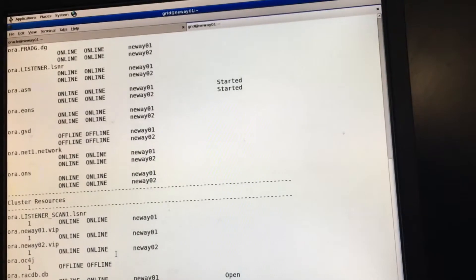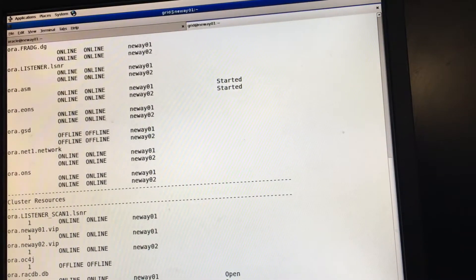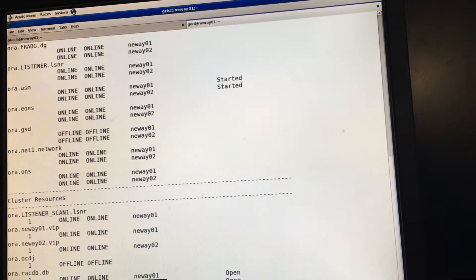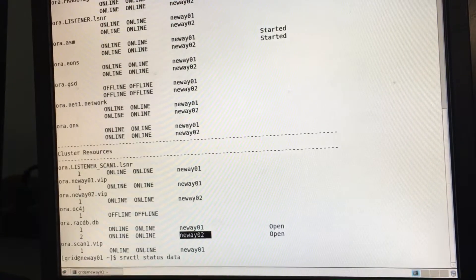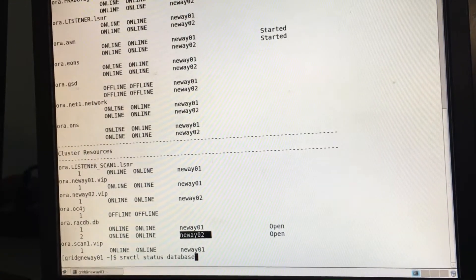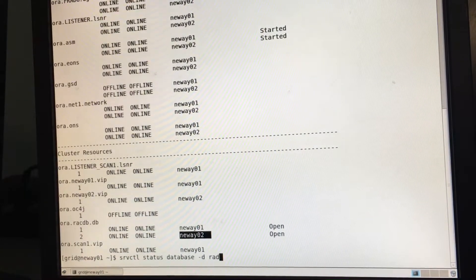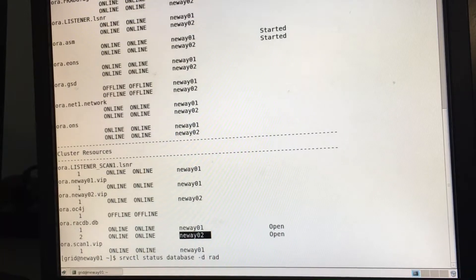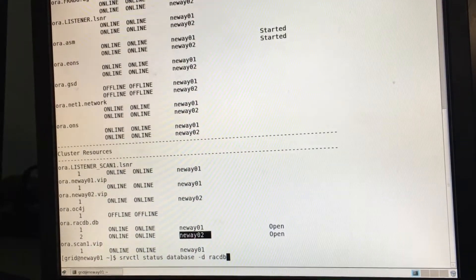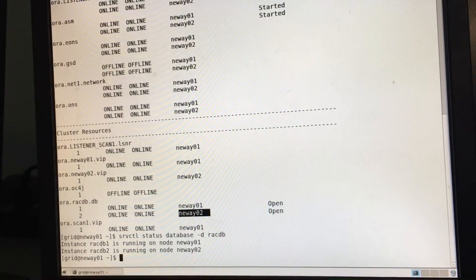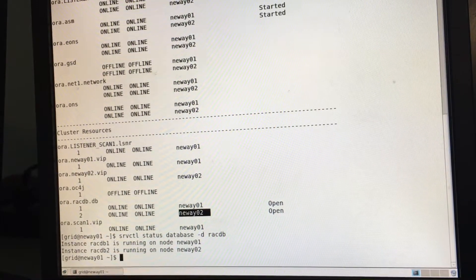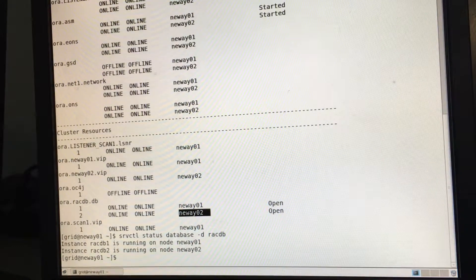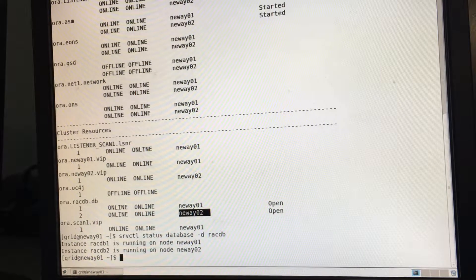Another thing that you do is server control status database. So server control status database dash D space RACDB. RACDB. So let's get the status of the database. See if it's running on both. So as you can see, it's running on both. So this now concludes the installation and creation of a 2 node RAC cluster.